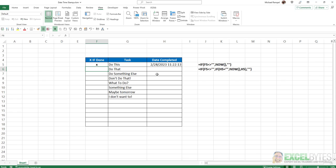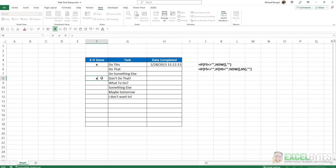Now we can change the NOW function to the TODAY function, but that would mean every one that I do today will always show today's date and you won't see if anything changes. That's why I added the NOW function so we can see the different changes in time. Now if I complete another task, I hit enter, notice both times changed to 11:22 and 41 seconds.